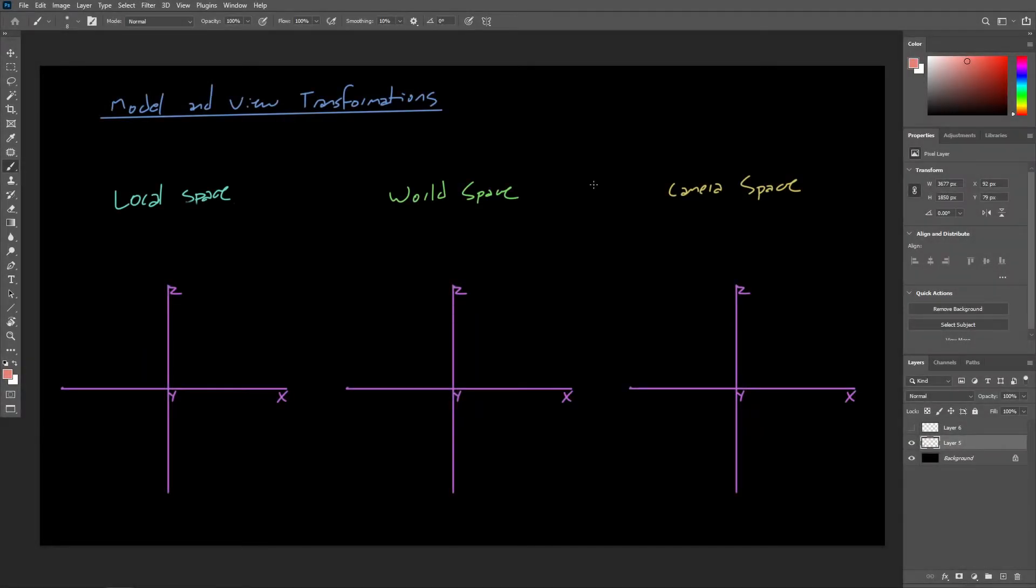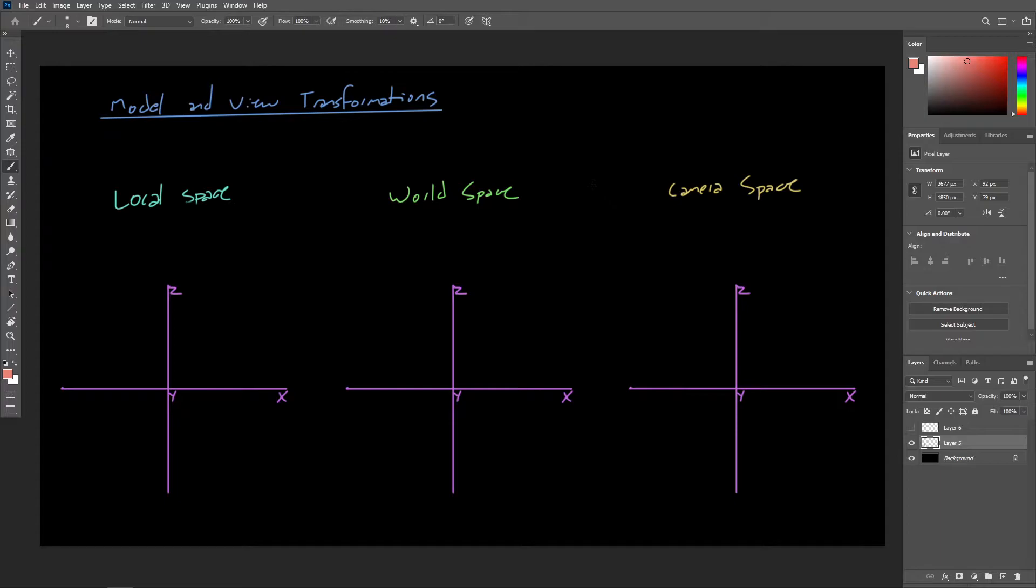So far in this course, we've discussed how we can simulate 3D objects in a coordinate system using numerical data. But in order to actually view those objects in the viewport of 3D software, or as a rendered image, we need to perform a few additional steps.